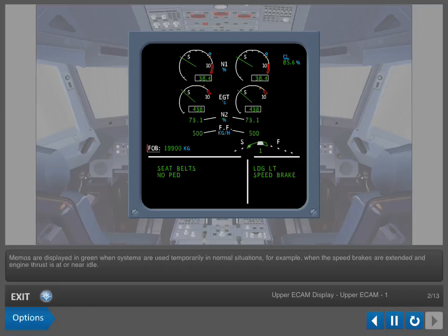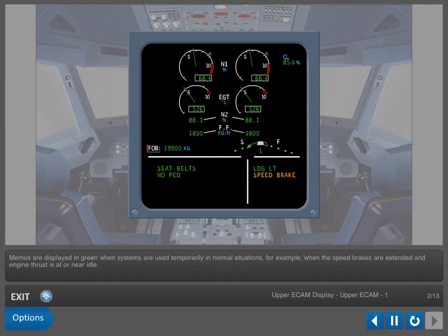Memos are displayed in green when systems are used temporarily in normal situations. For example, when the speed brakes are extended and engine thrust is at or near idle.